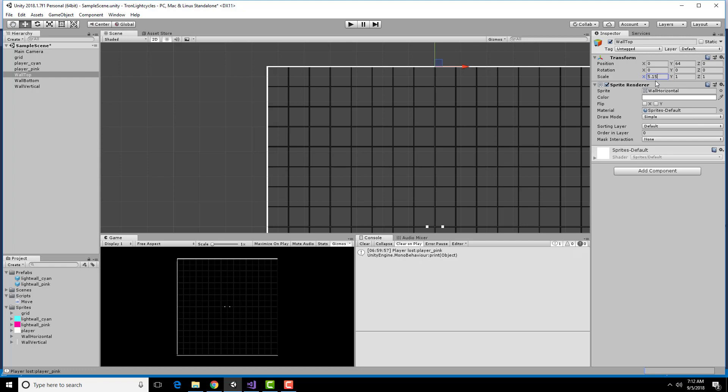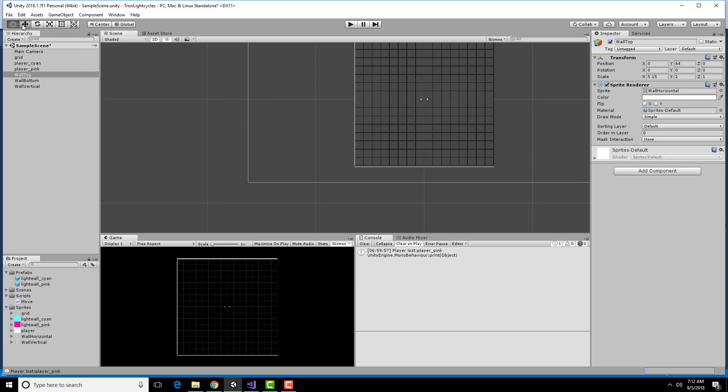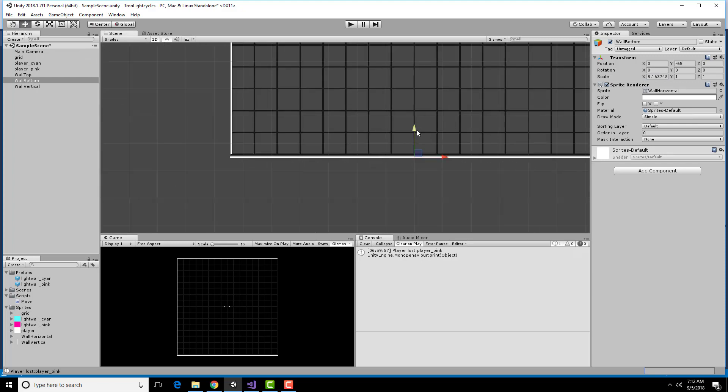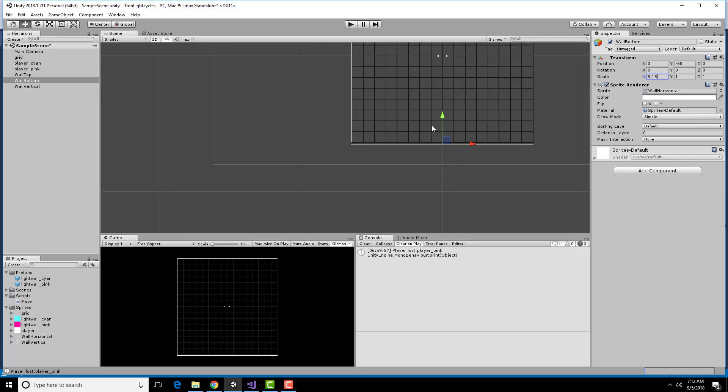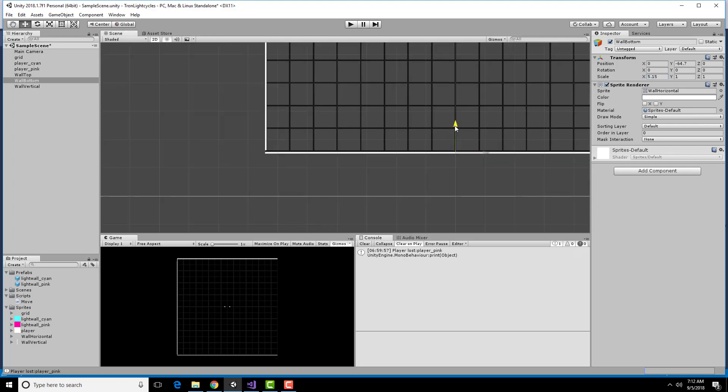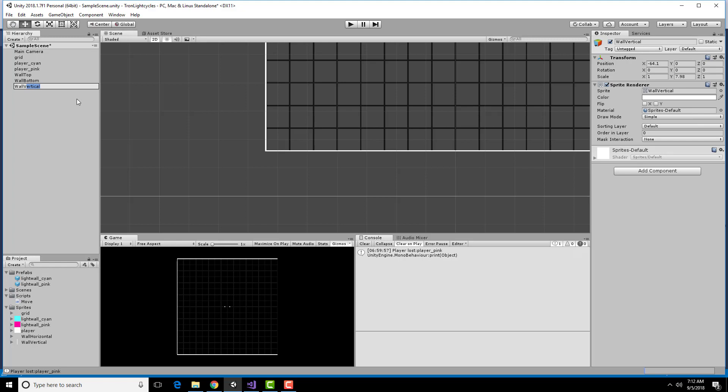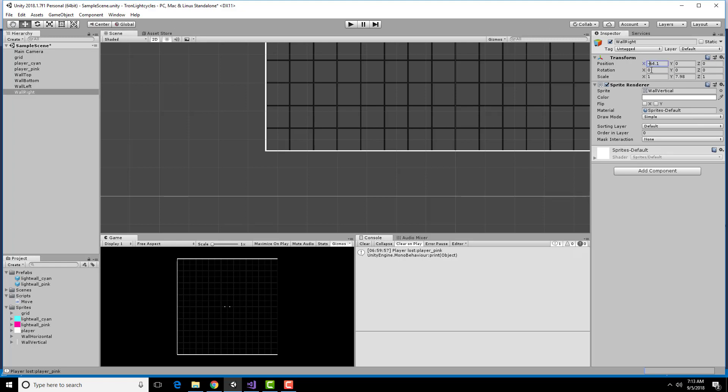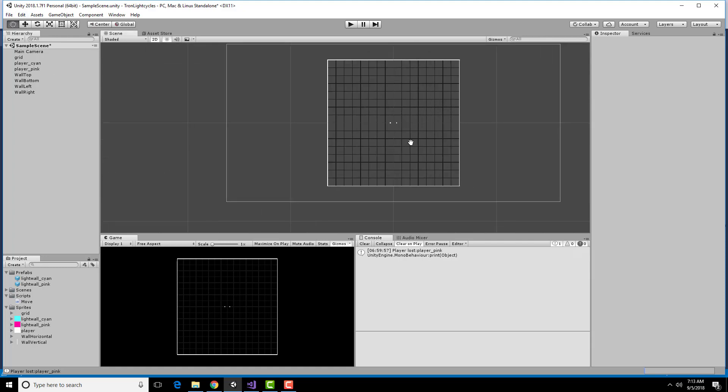And I will probably need to do the same thing down here. And then let's duplicate, well, rename. This is wall left and duplicate this guy. Rename this wall right and make this a positive version of the same thing. So now I have walls around the thing.